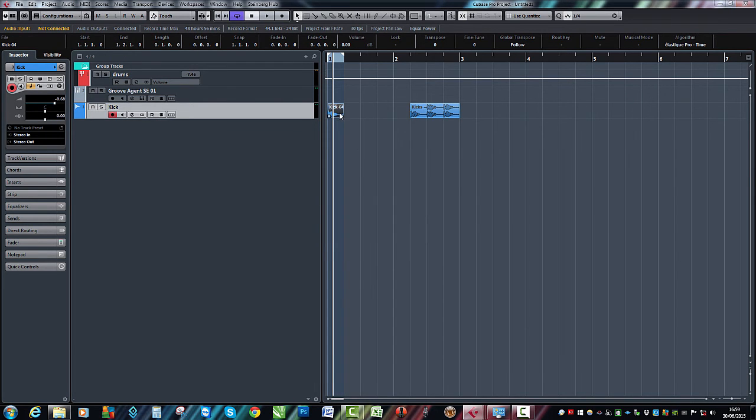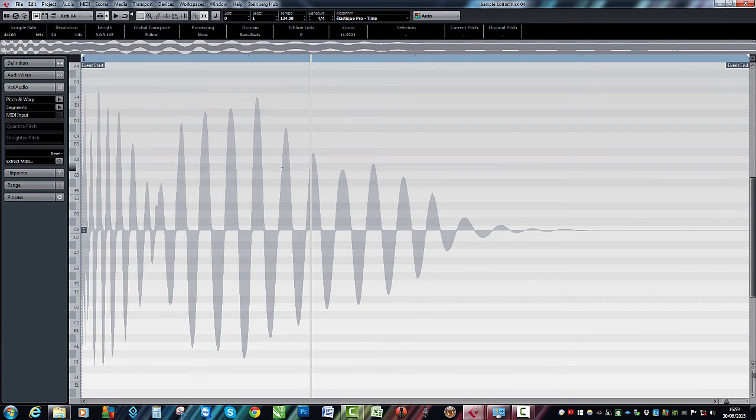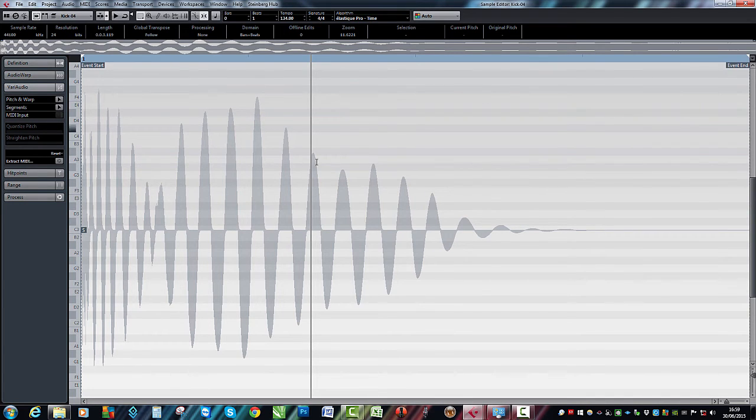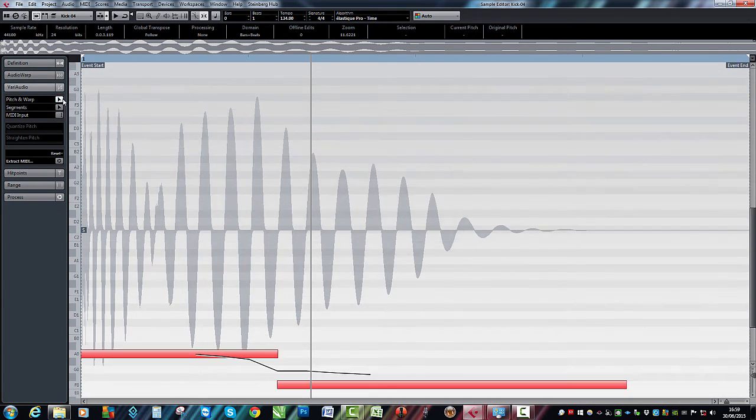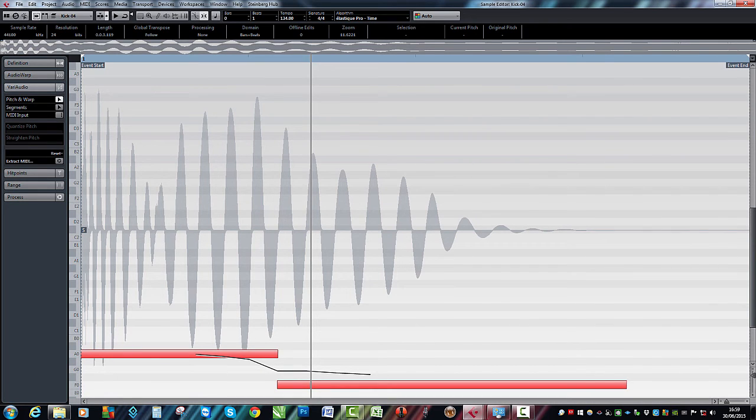There we go. So there you can see that's another layered kick, in fact that could be the same one, but you get the idea.